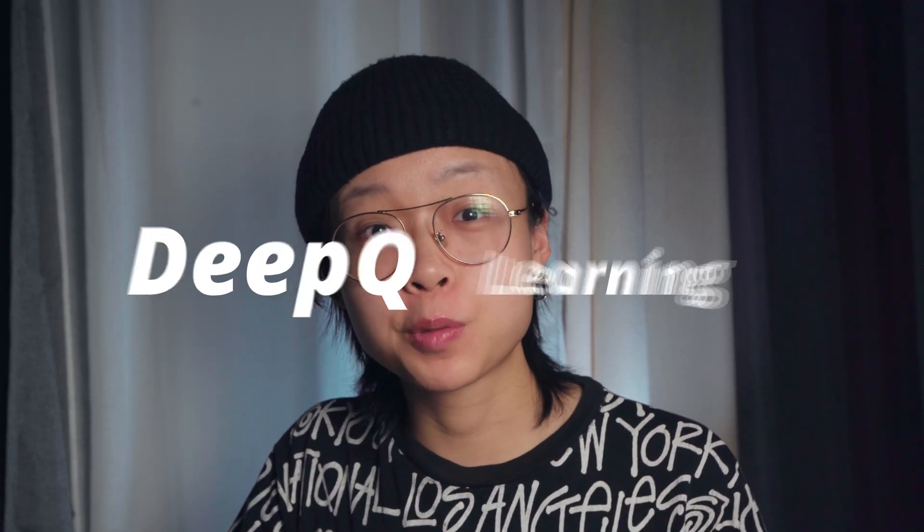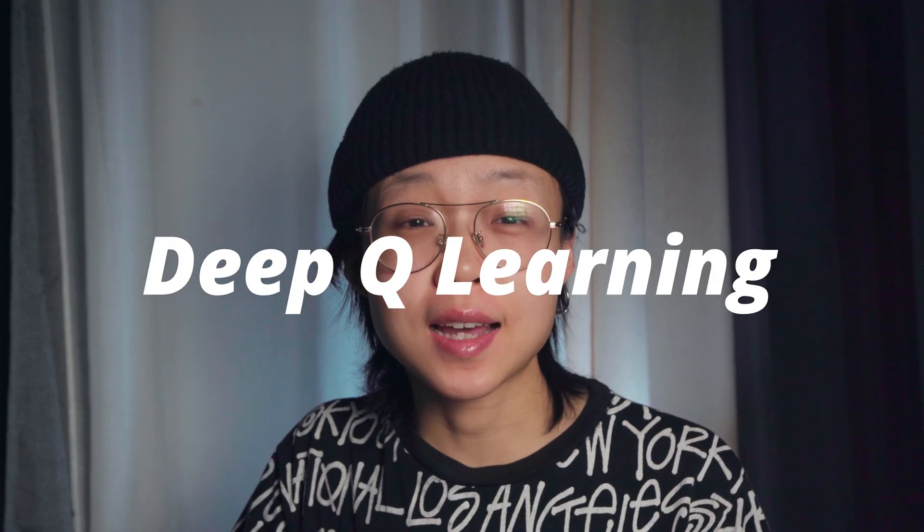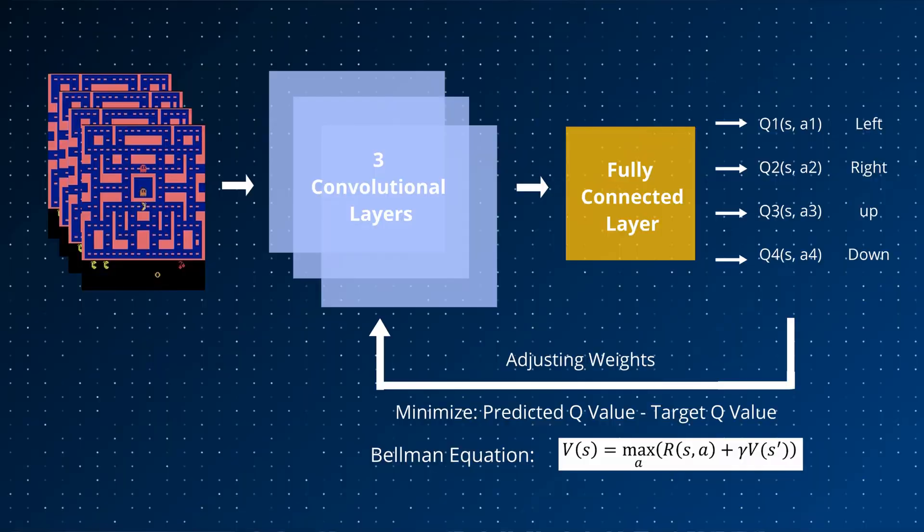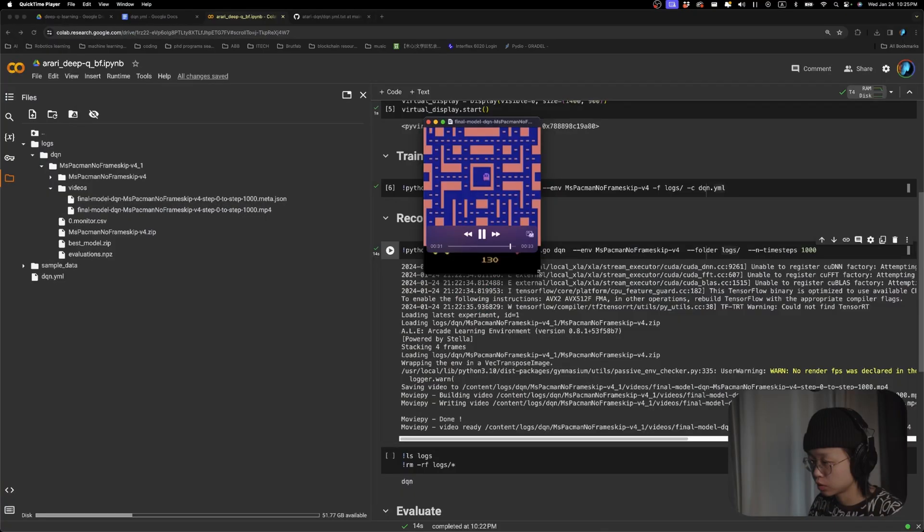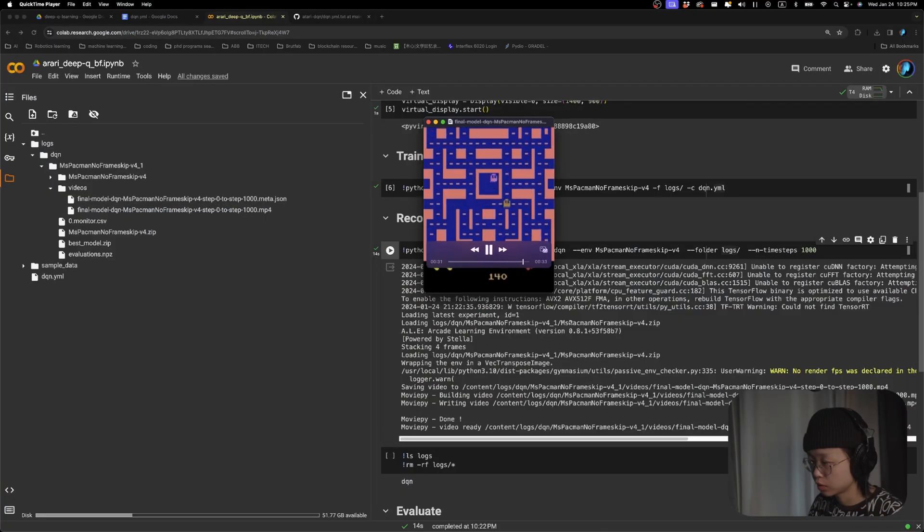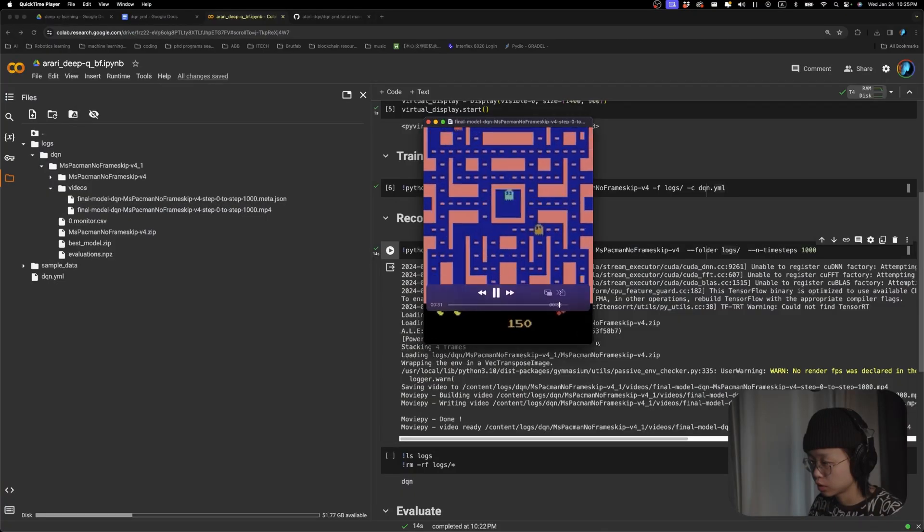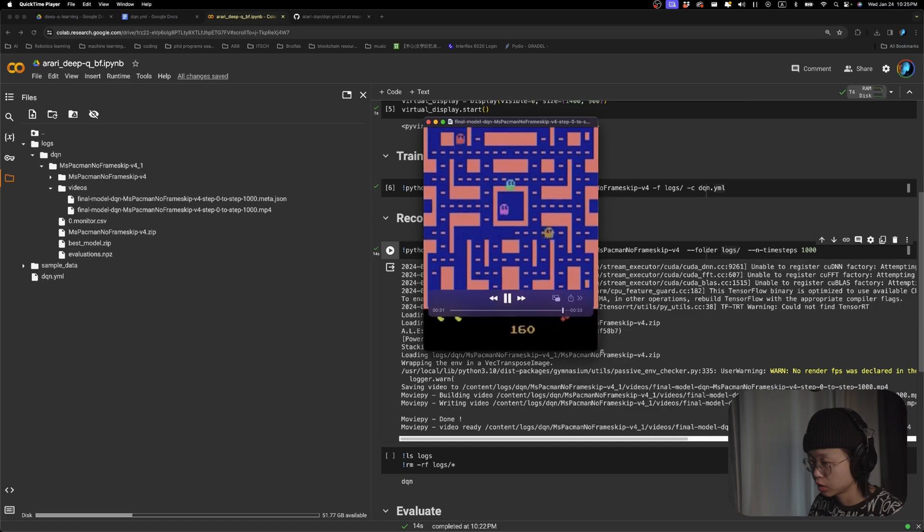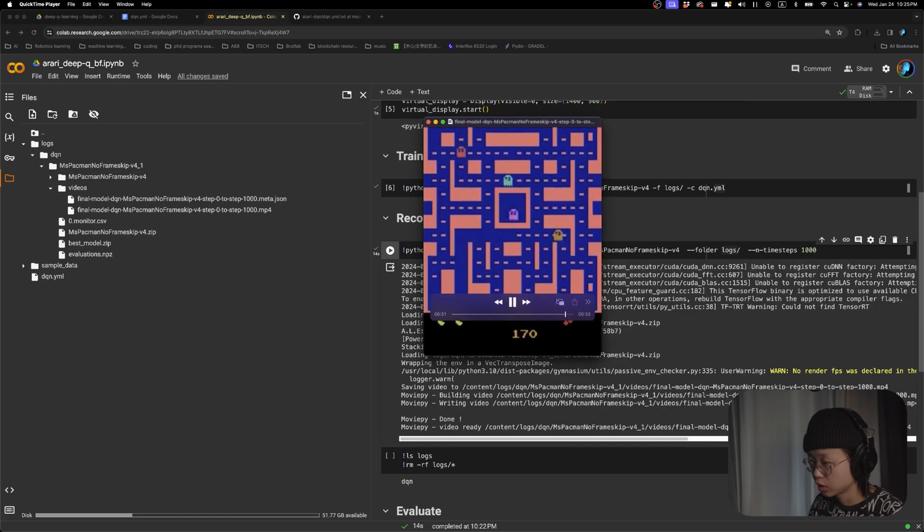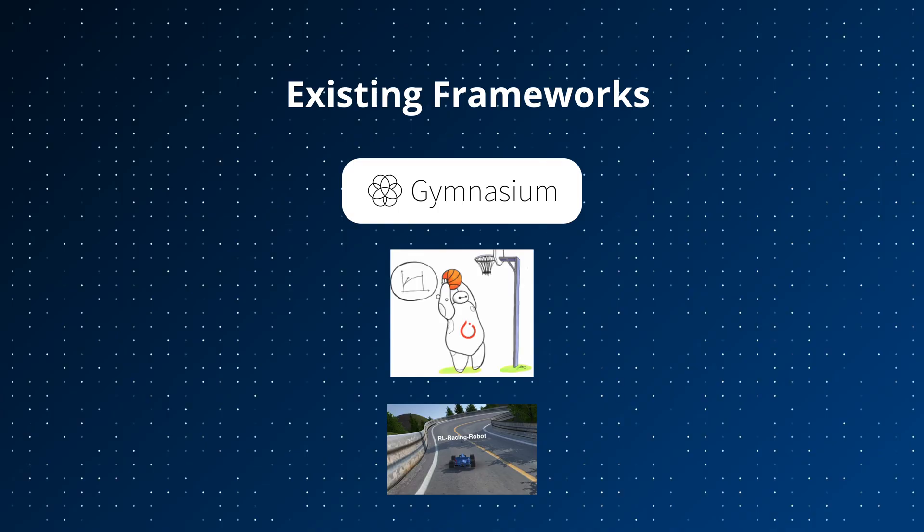Welcome back to our two-part series of Deep Q-Learning. Last time, we talked about the theories behind Deep Q-Learning. And in the second video, we'll put theory into action. I'll walk you through step-by-step coding your own Atari Game Agent using some of the deep reinforcement learning libraries. You'll be surprised at how simple it is. So let's dive in.